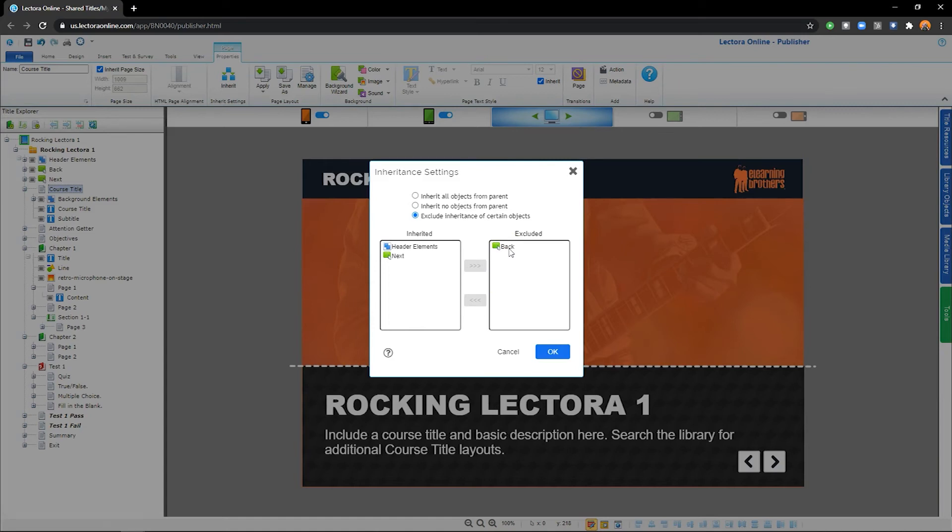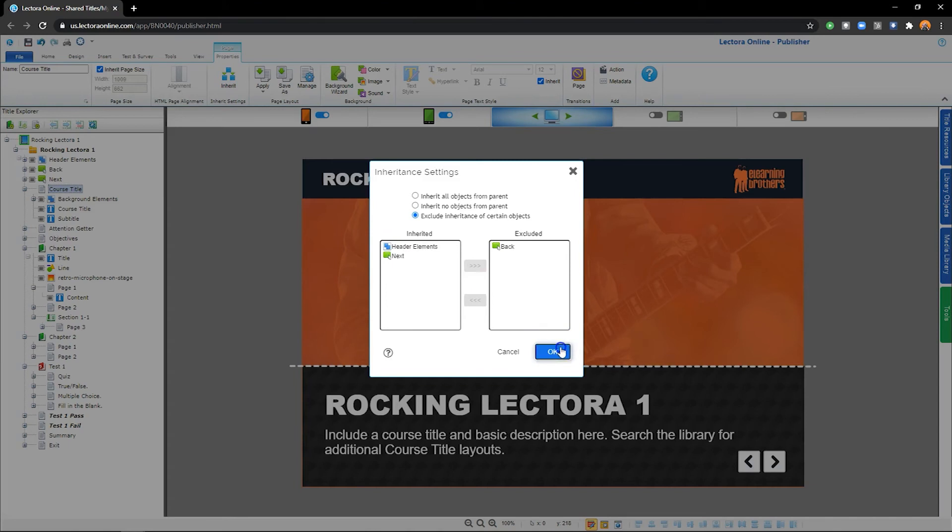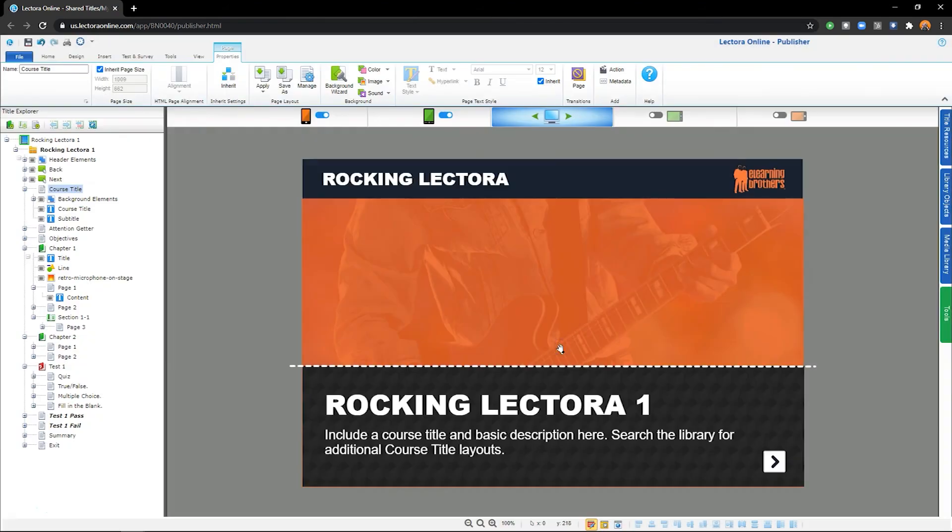If I accidentally move something by mistake, or need to change an object's inheritance later, I can always move it back by selecting the left arrow button. Once I've finished, I'll select OK, and the object will no longer appear on this page.